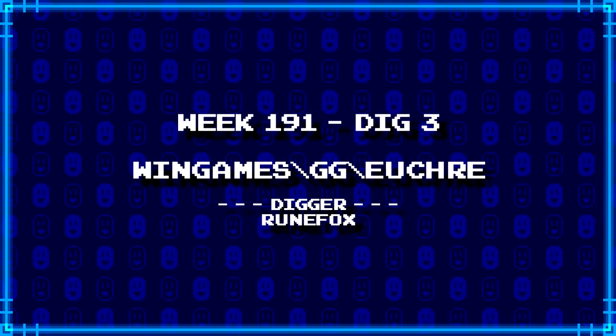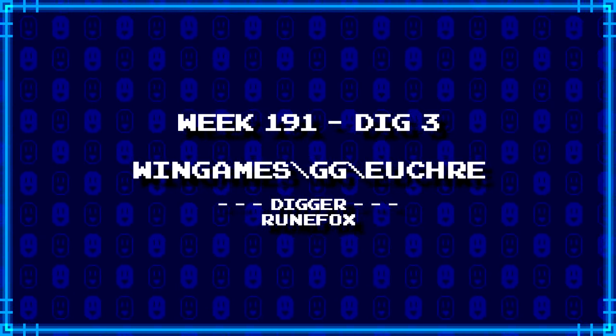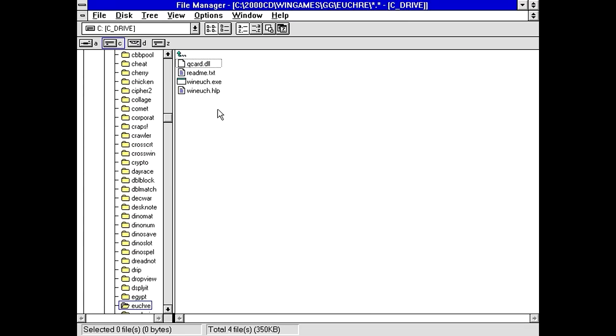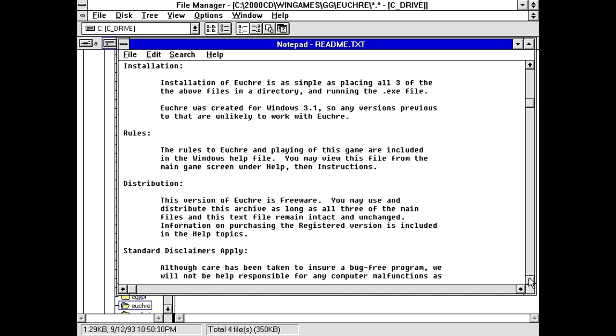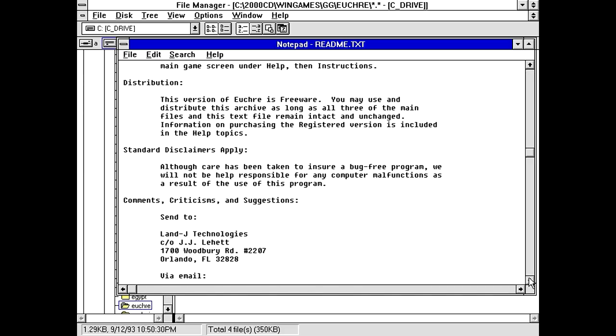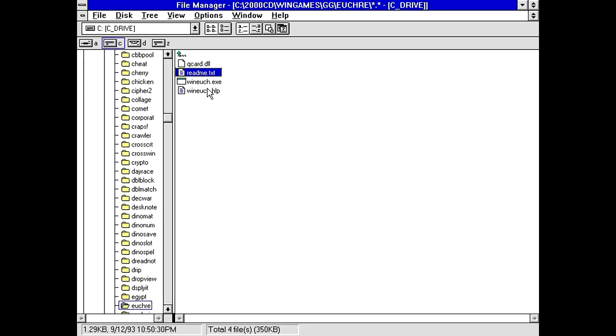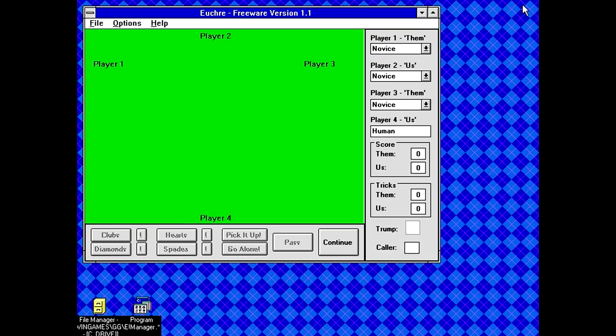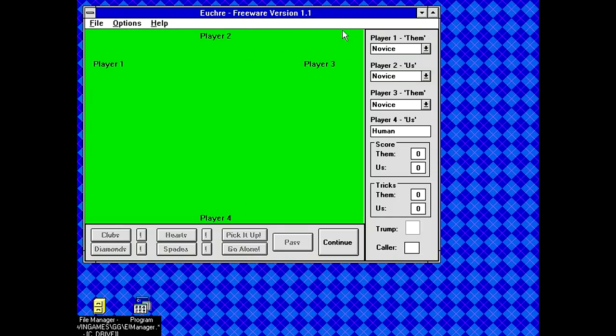And our last dig for today from RuneFox is wingames backslash gg backslash ucher. Oh, it looks like we've got another euchre game, which is one of those card games I have no idea how to play. So this could go well. Files in this archive, installation. Simple as placing all three and above in a directory. Created for Windows 3.1. Oh, and this is actually a freeware program from the looks of it. And the person has an email address. You do not see many email addresses from software this old. Euchre program information. This version of euchre is freeware. Does it maximize? Kind of. So the outer bars maximized fine. But the inner play field didn't. So we'll just leave it as this.